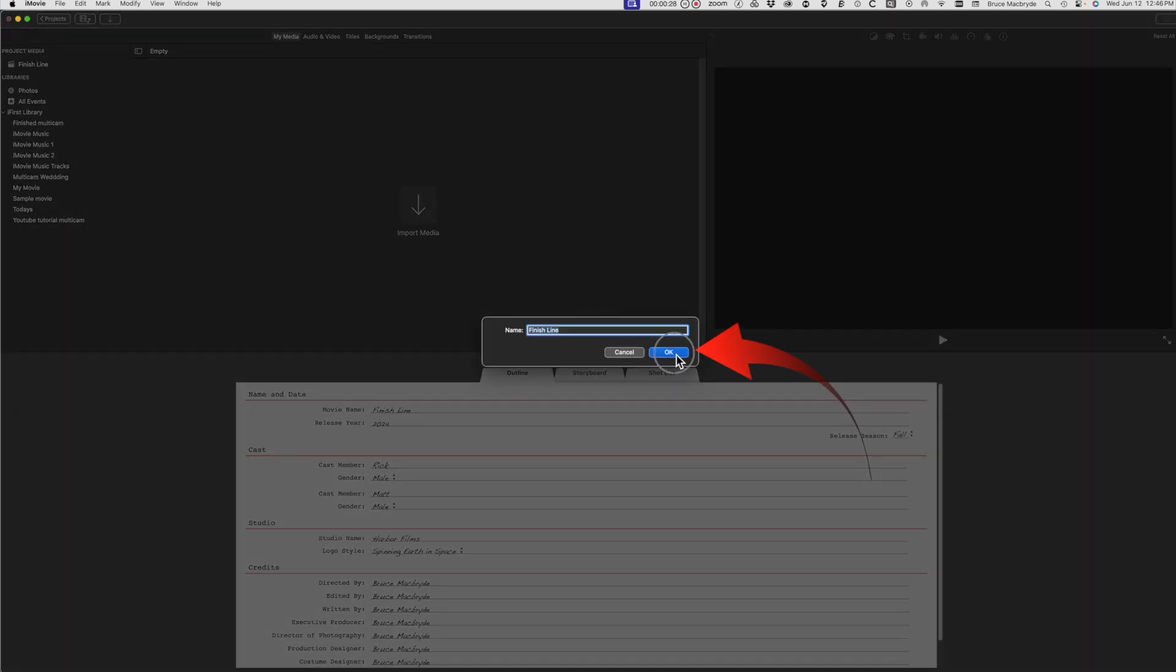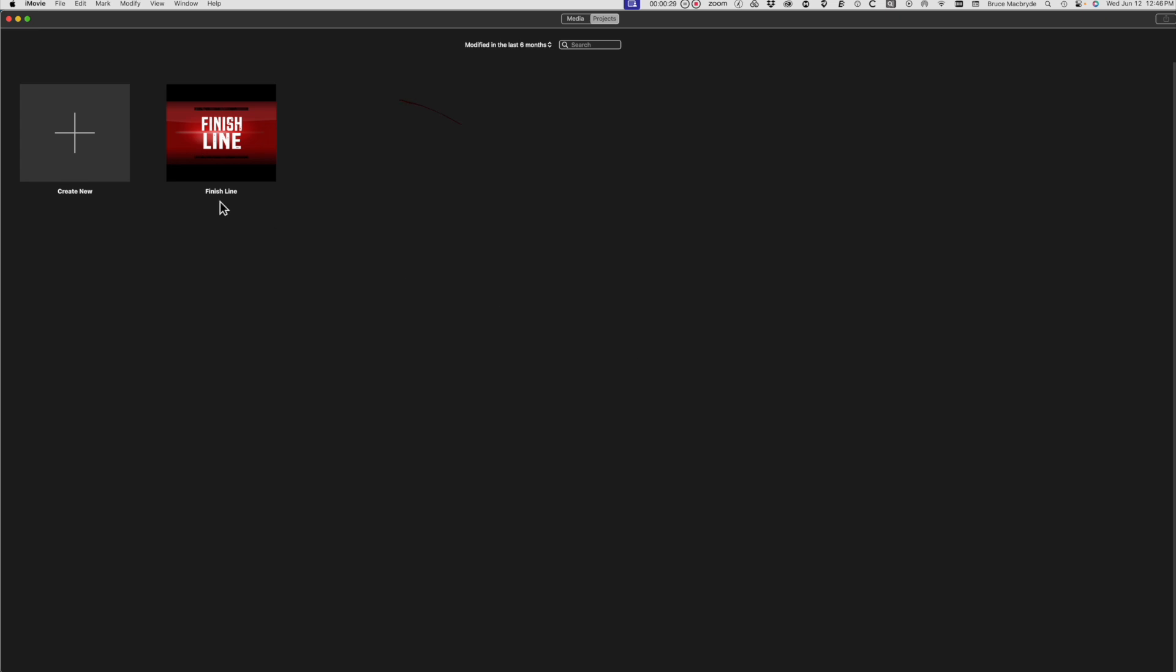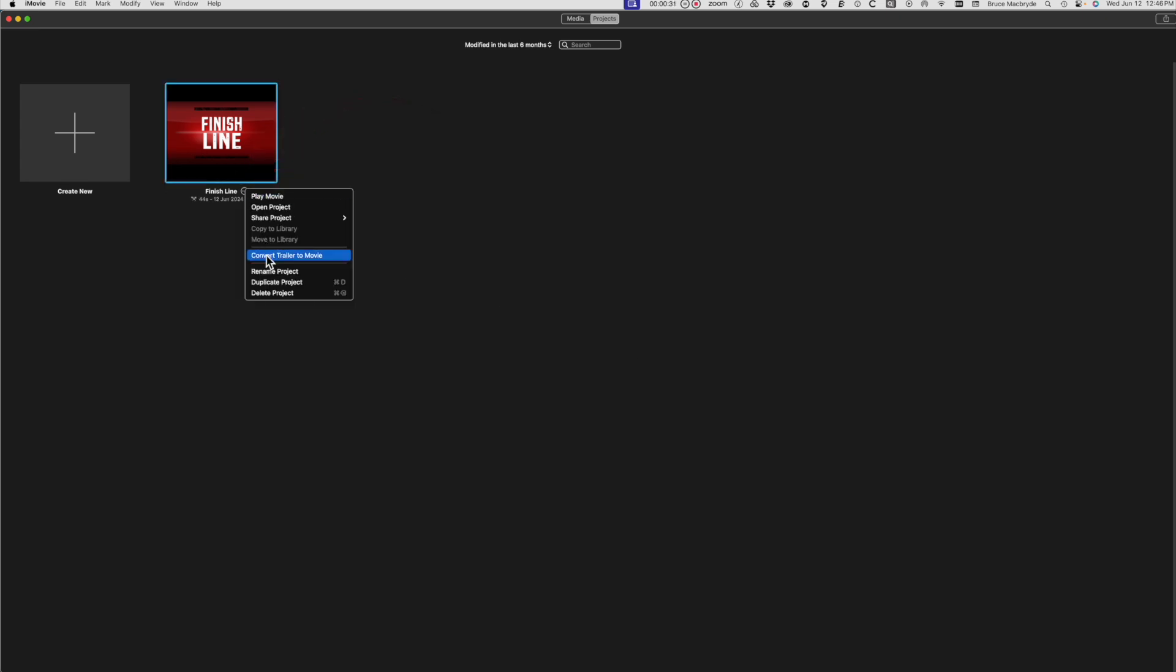Confirm the name and click the little circle at the bottom right of the Finish Line button, or whichever trailer name you've selected in the first place. Select the Convert Trailer to Movie option.